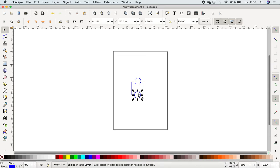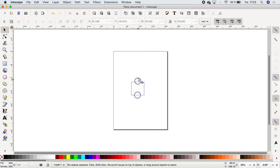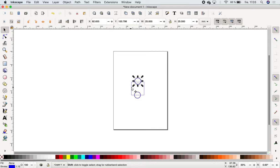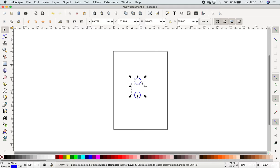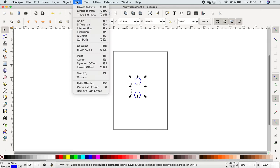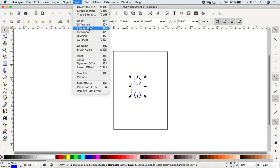Inkscape has some very nice functions that you could learn to use. If I hold Shift down, I can mark several objects at once. So now I have both the top circle and the square marked, and I go to Path up here in the top. These ones are very good to remember.